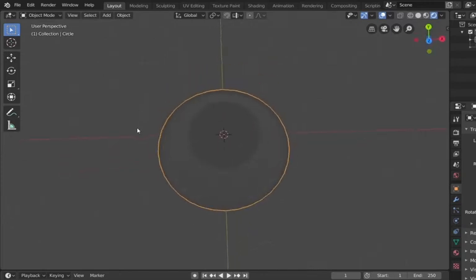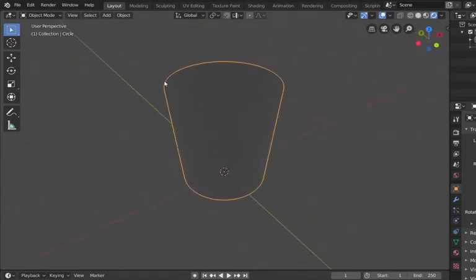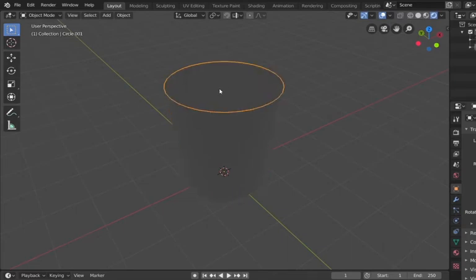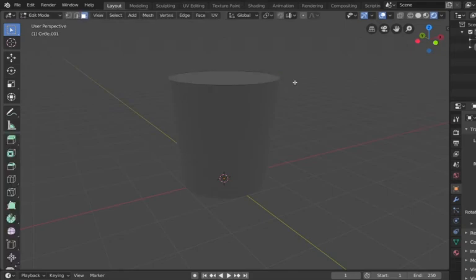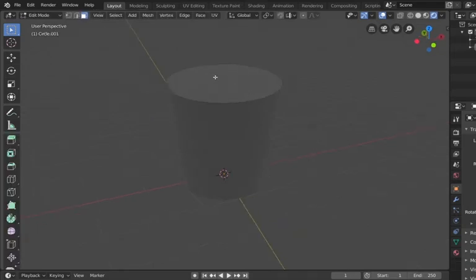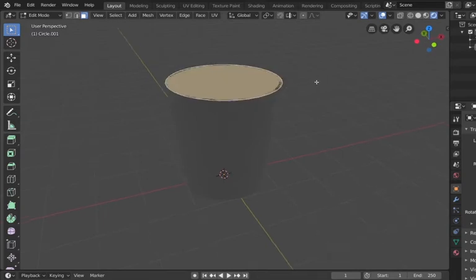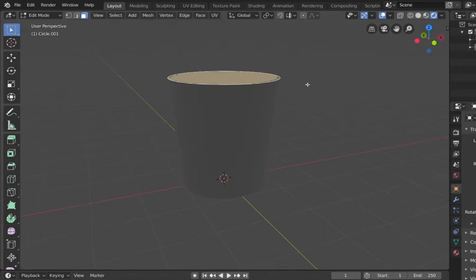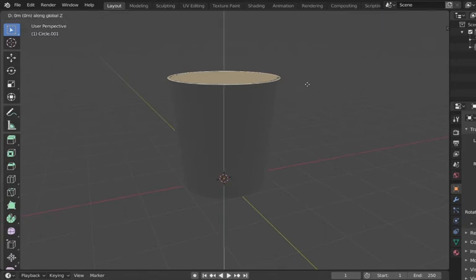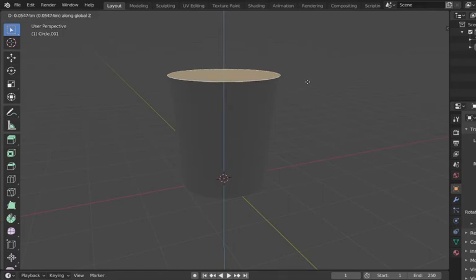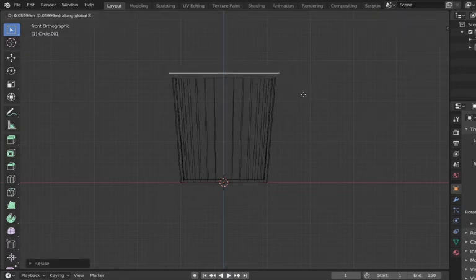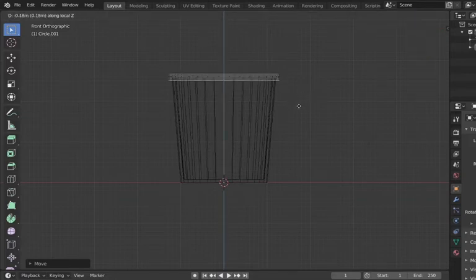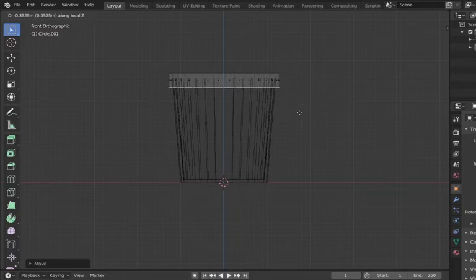We hit Tab to go back into object mode, then Alt+H to bring that circle back into view. Now we click on this circle and hit Tab to go into edit mode because we're going to make our lid. We're in face select mode. With this face selected, we change our view by hitting one on the number pad to go to front view, then G, Z to raise it.